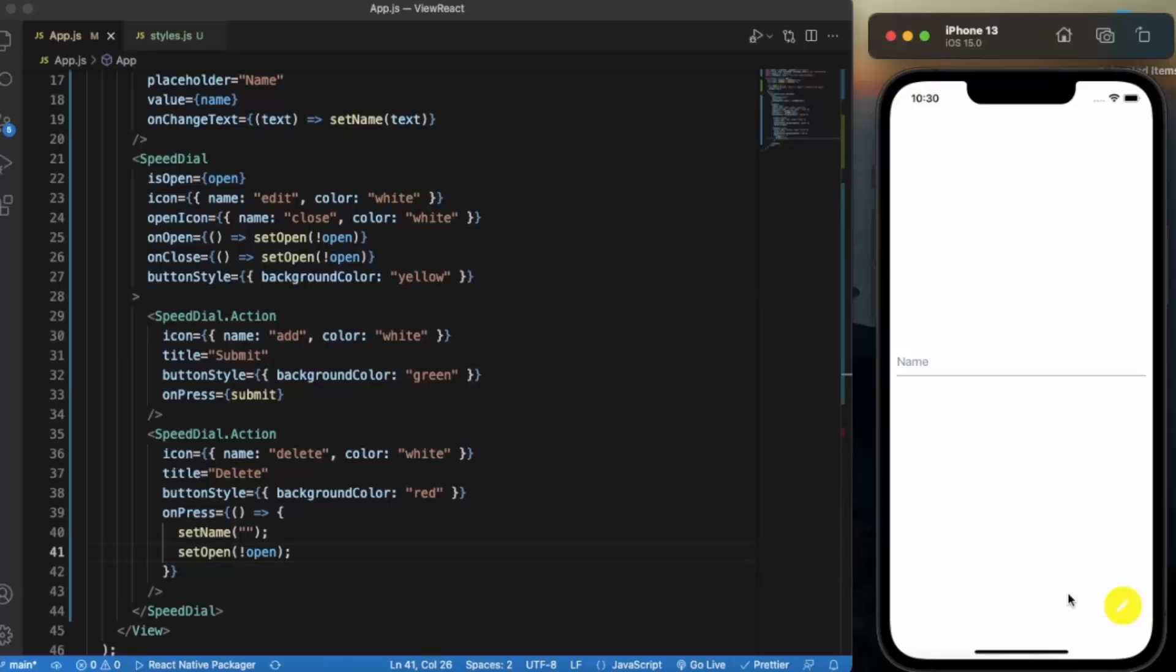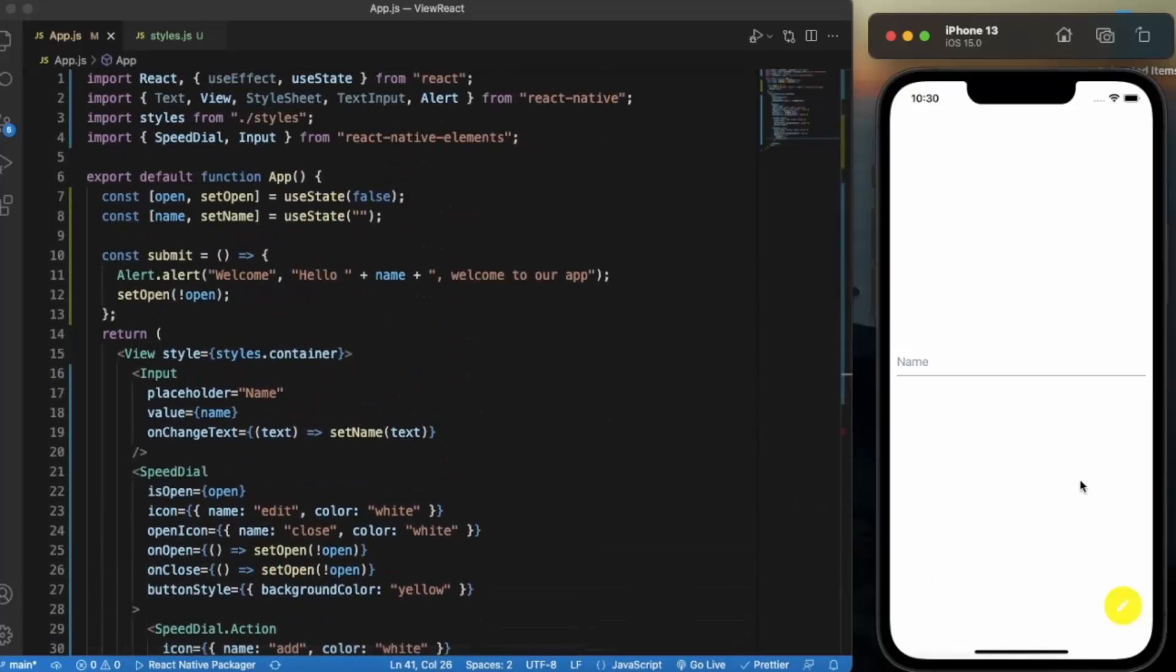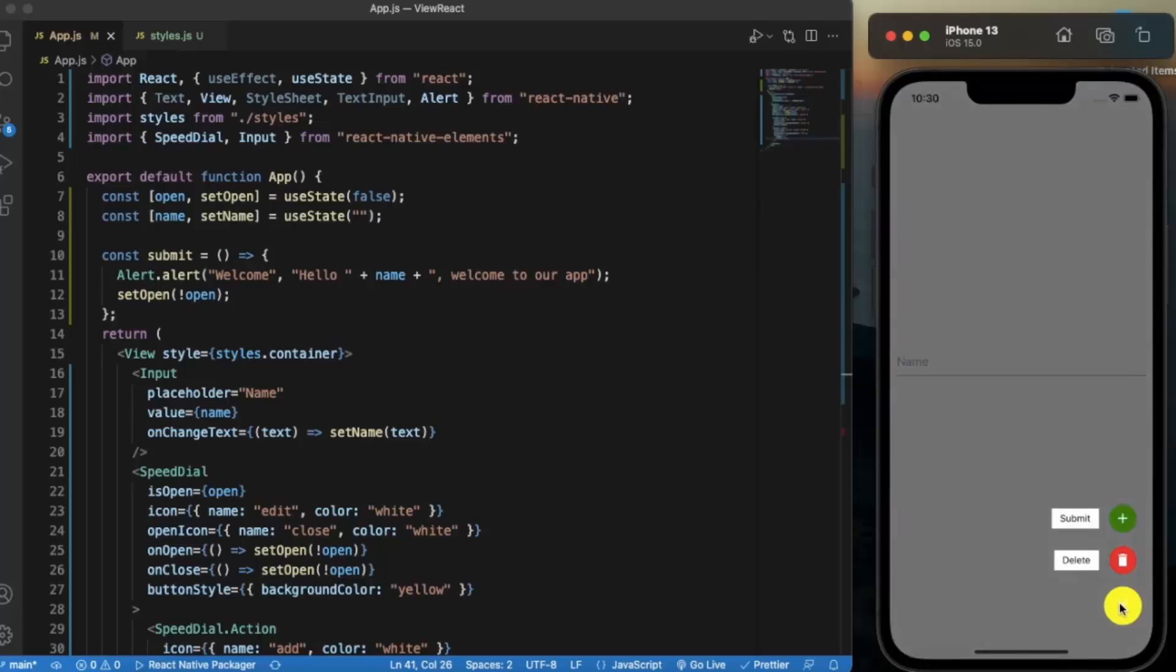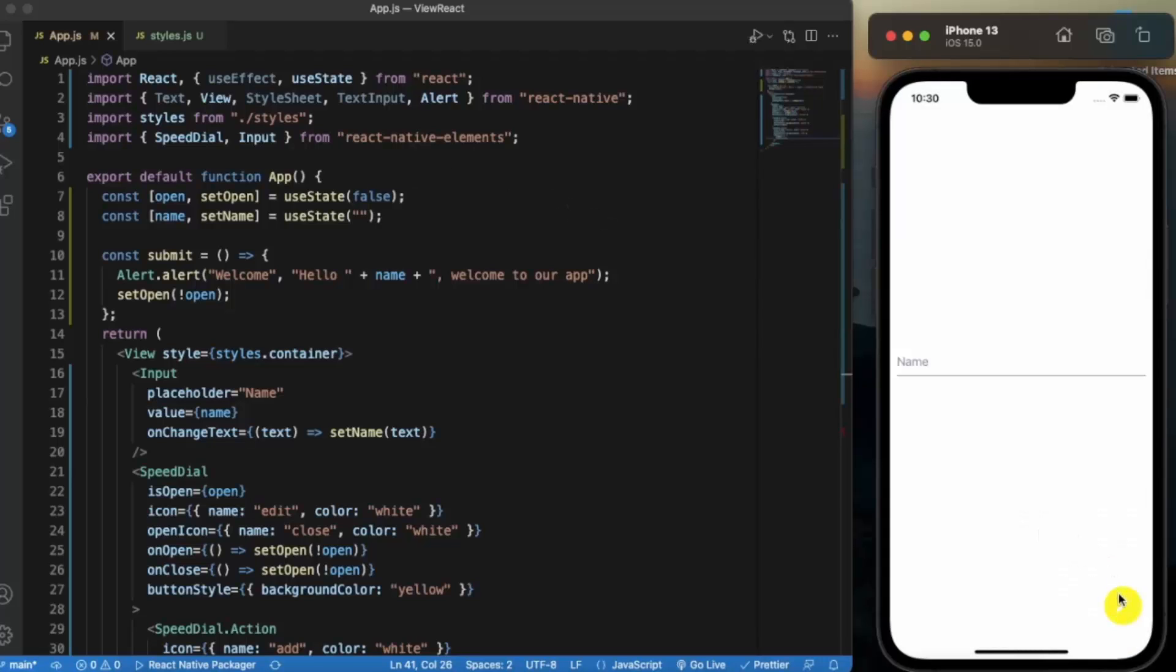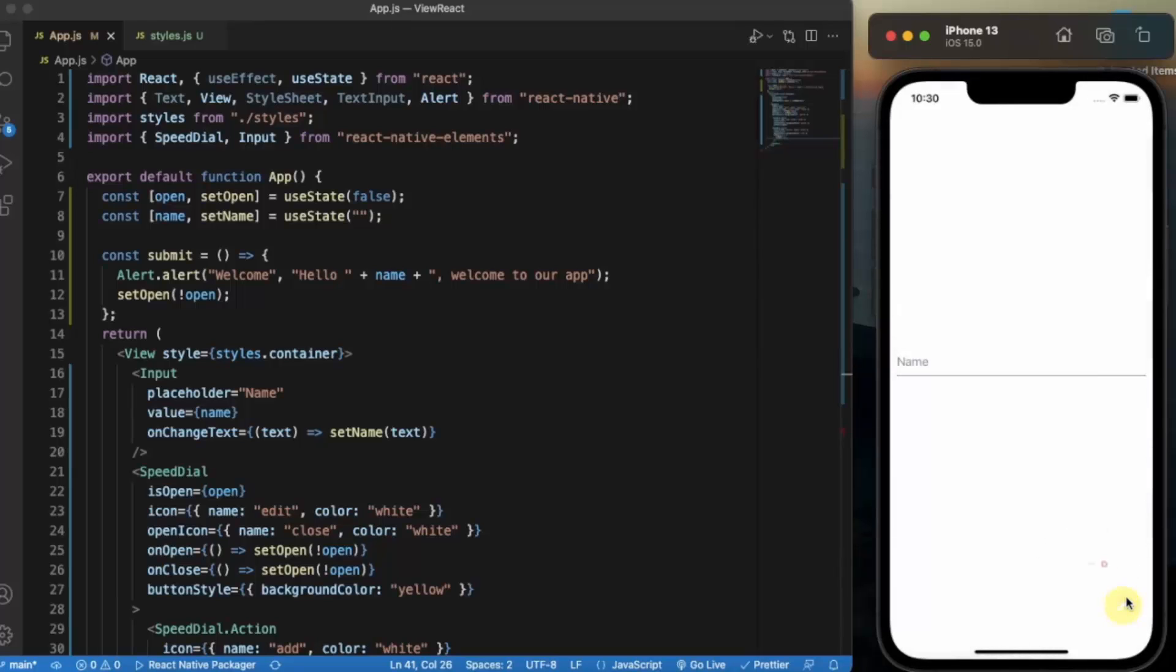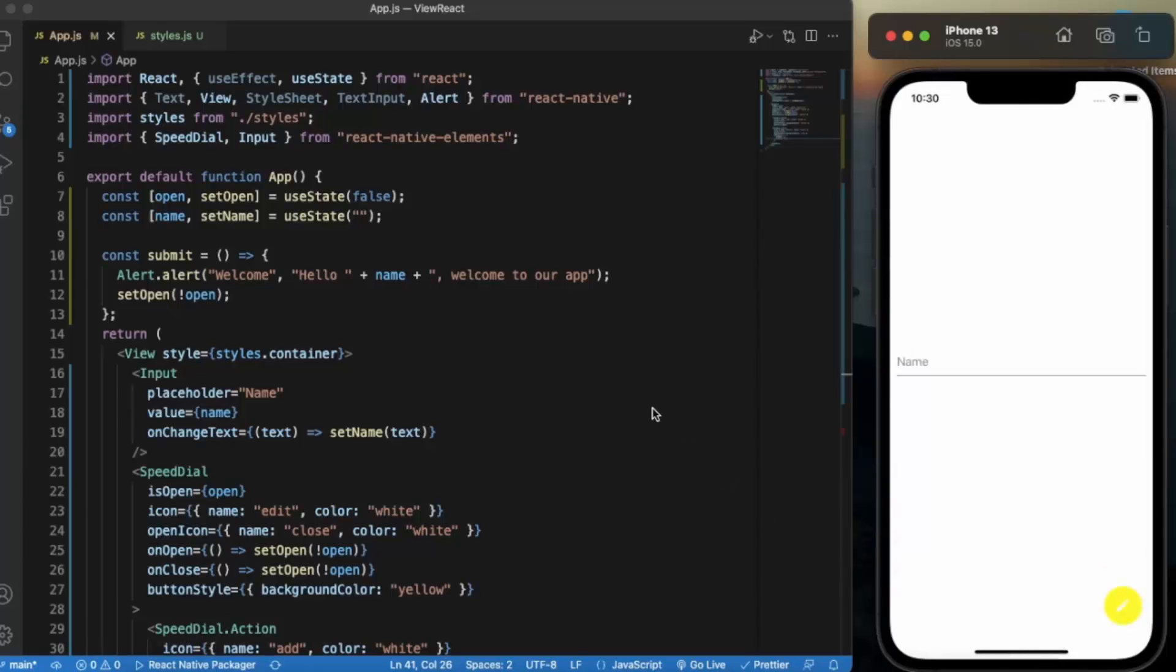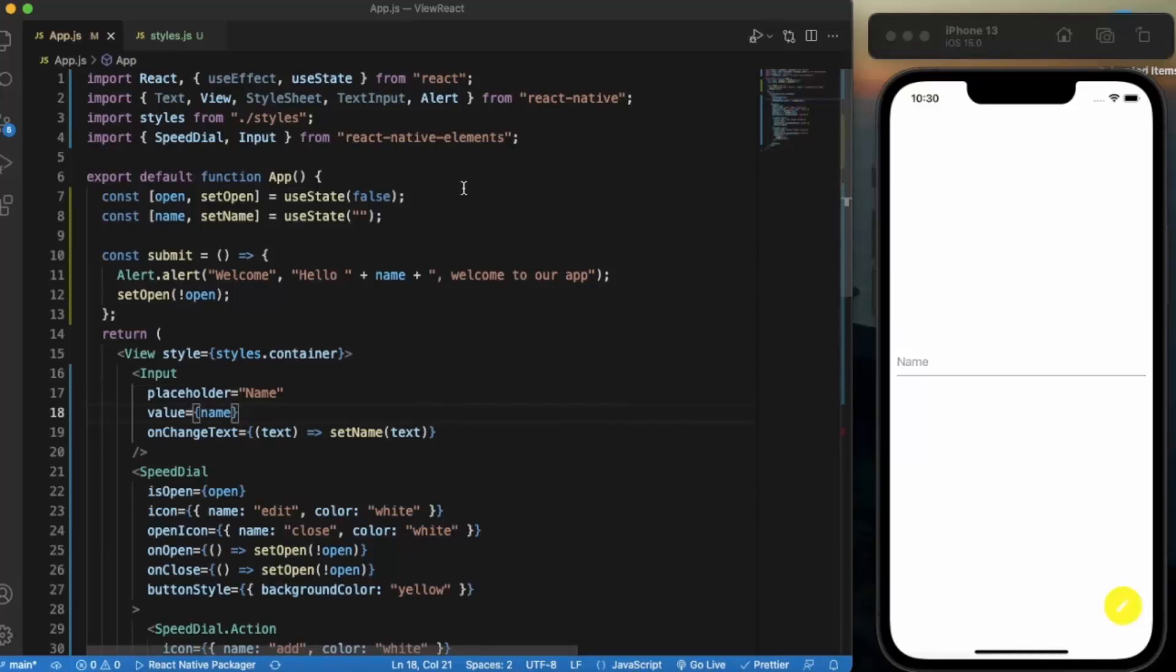If I press on this and delete it, the text will be cleared and this will automatically collapse. So basically this is how we can create a Speed Dial. This is a very much important functionality. If you do not use React Native Elements, then you have to create this component by your own, a custom component. You need to use the animation to provide this type of animations also. So it is better to use the React Native Elements. So that's it for this video. Thanks for watching.